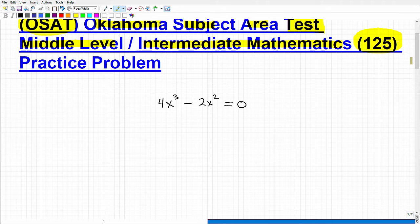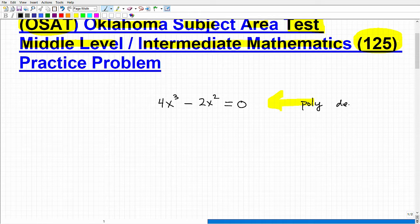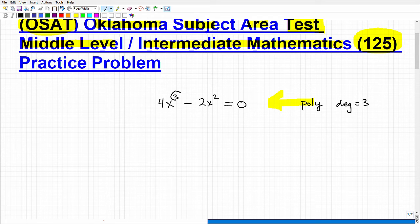So I'm going to go ahead and solve it. The first thing is we need to know what we're dealing with. What we're dealing with is a polynomial equation. This is a polynomial equation and it's degree — what? Degree three. Degree is the highest power of the polynomial.